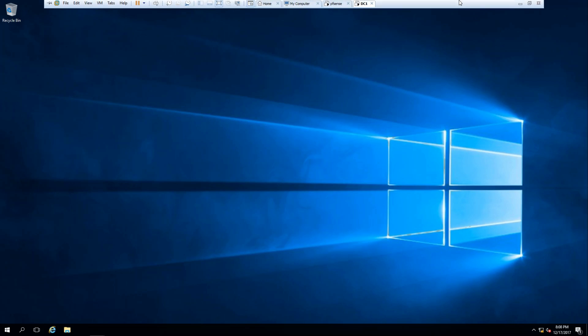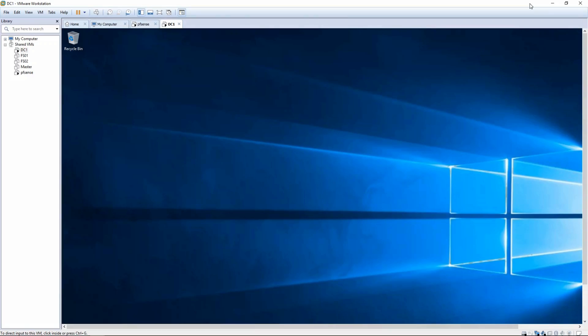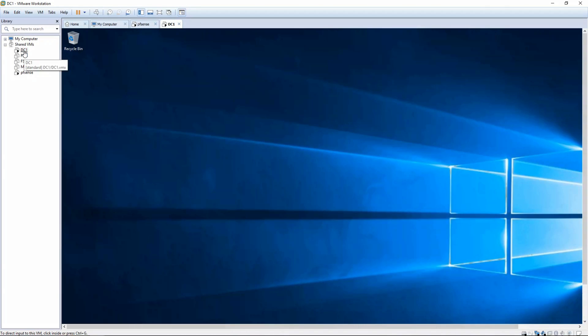And so now we've got a functioning domain. We can use the DNS server and get external resolves. We've got our group policy set up. So let's go ahead and let's turn this file server on and get started with Windows file services in episode five. Thanks for watching.